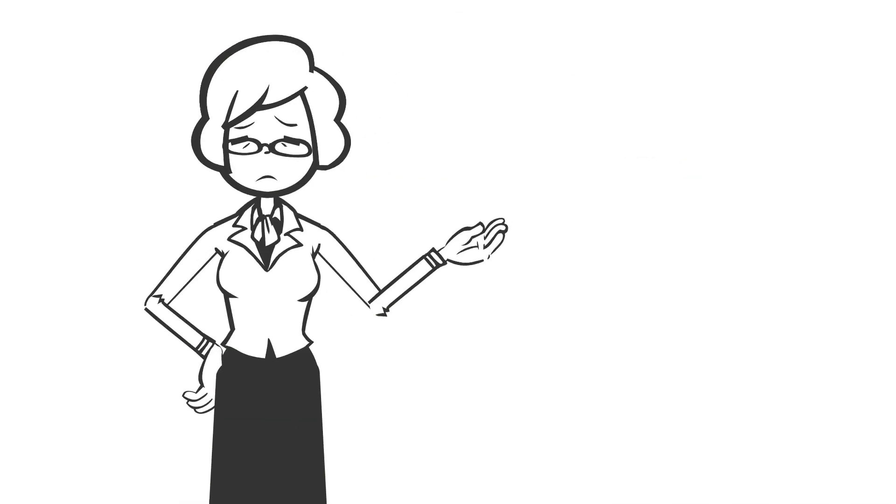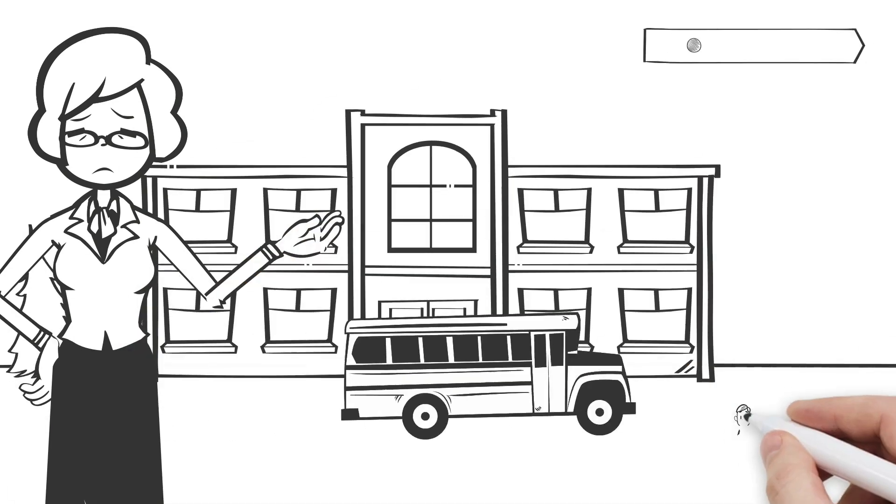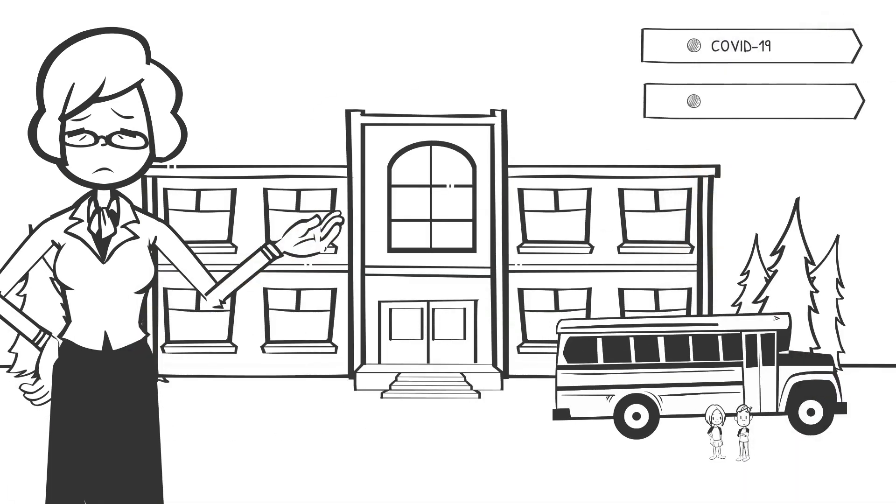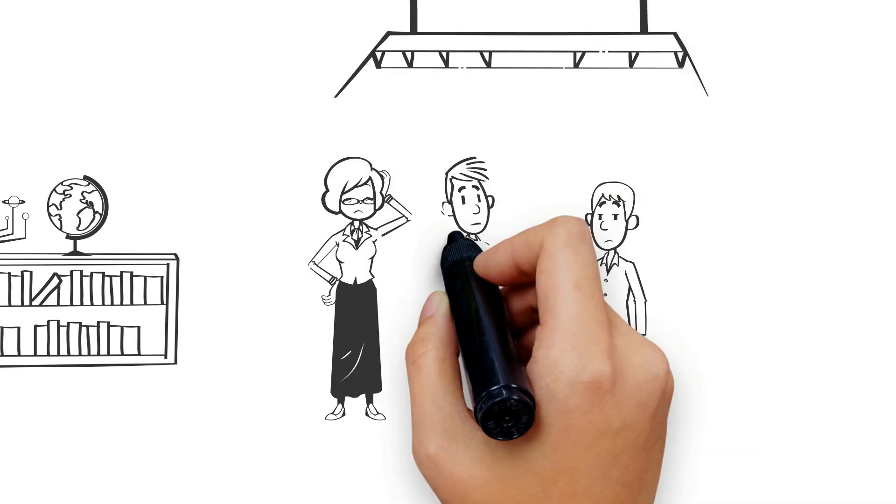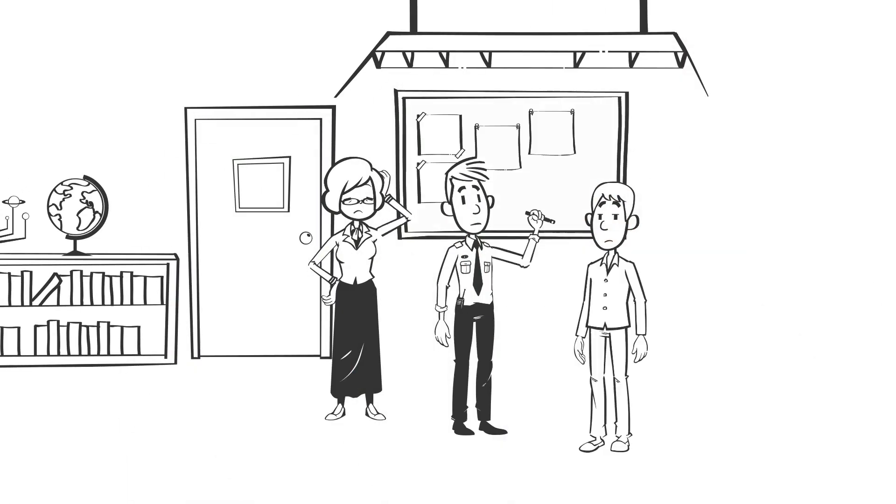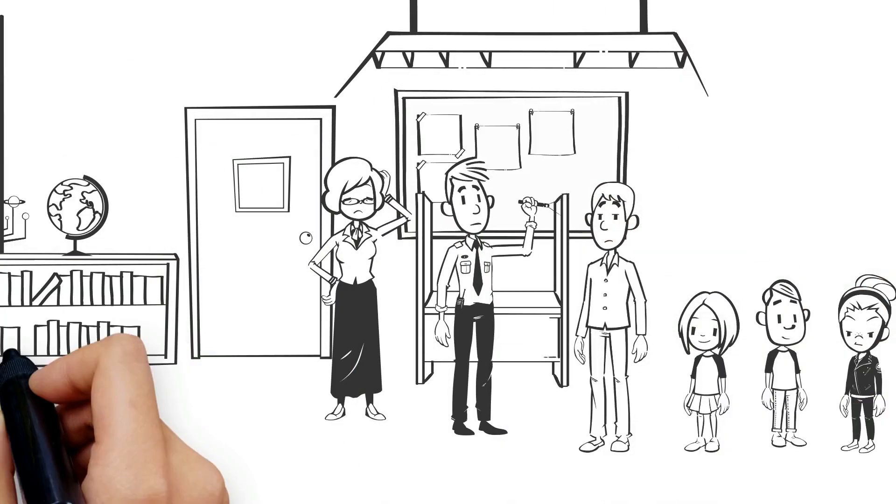Jane wants to ensure her staff and students are as safe as possible from COVID-19, fevers, and other viruses. She needs assistance to screen staff and students for symptoms before they enter her school.